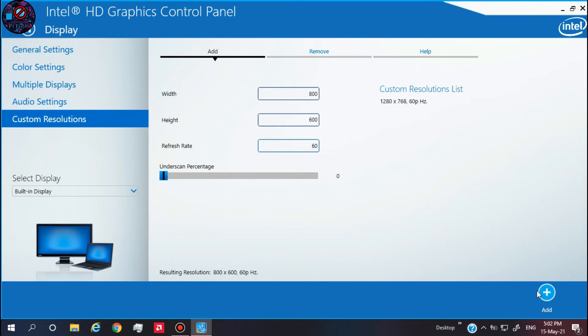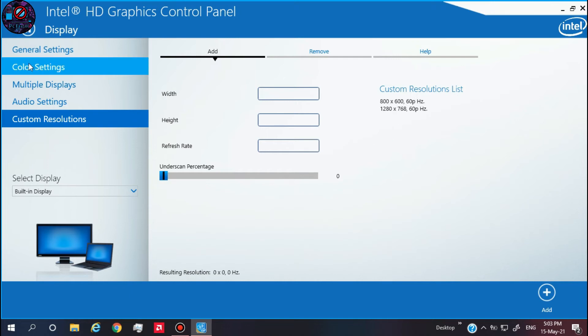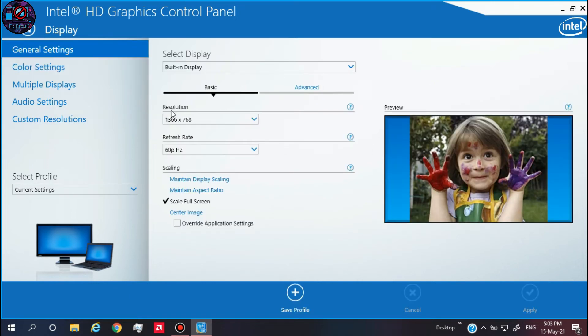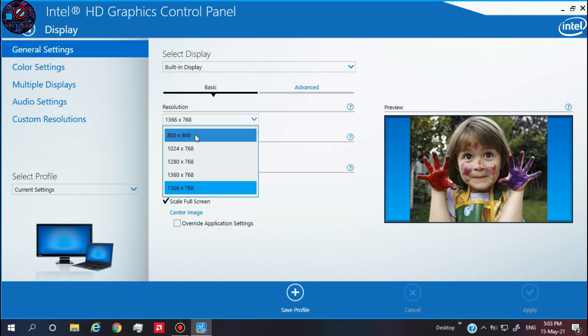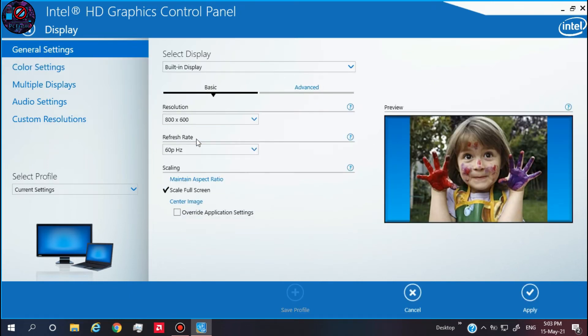After doing all of these steps, press Add, then go to General Settings. Click on Resolution, then select the custom resolution that we just added.